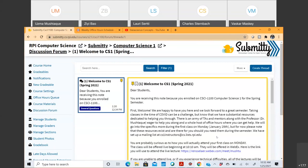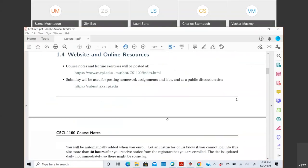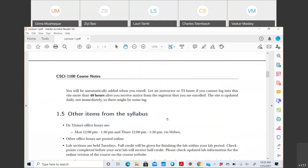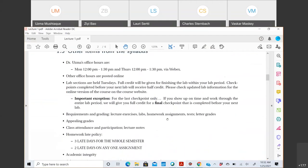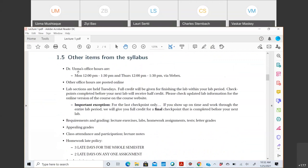So to recap: my office hours are Monday and Thursday 12 to 1:30 PM via WebEx — same link as the lecture. Other office hours are posted online. I'll make another post specifically about joining office hours as soon as I can.